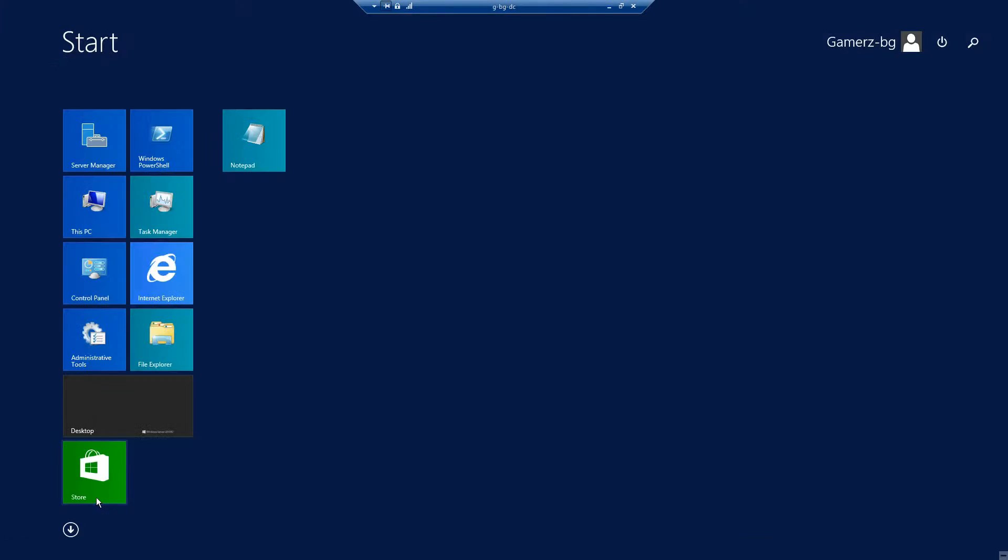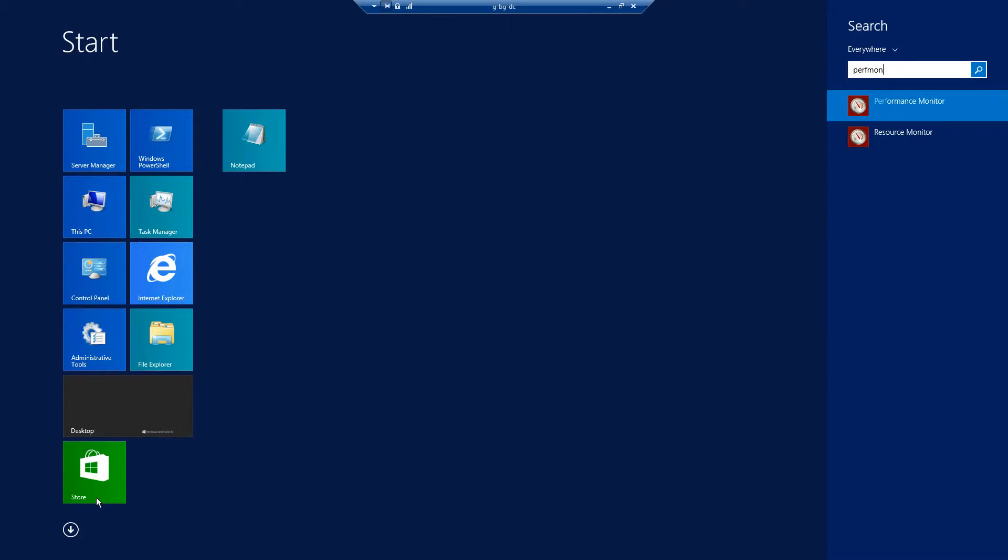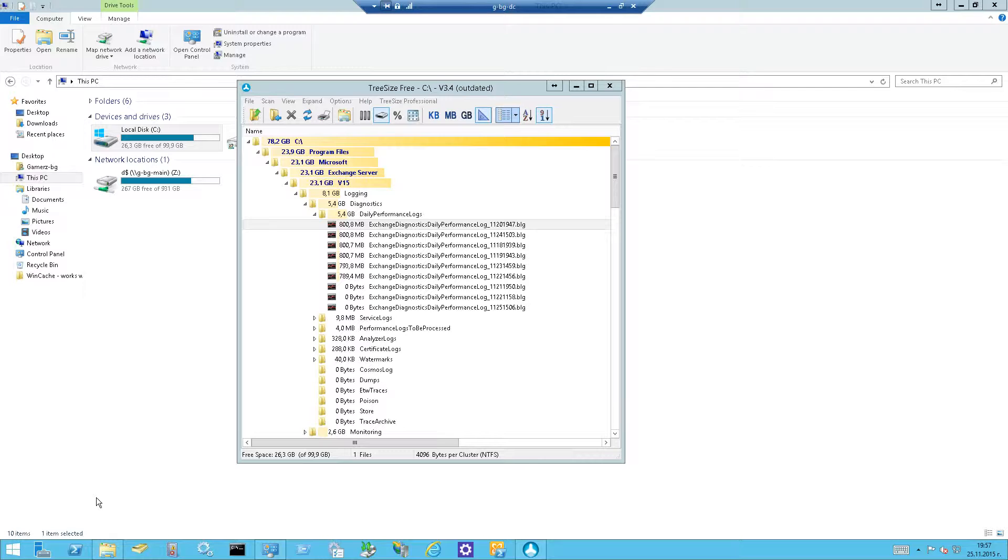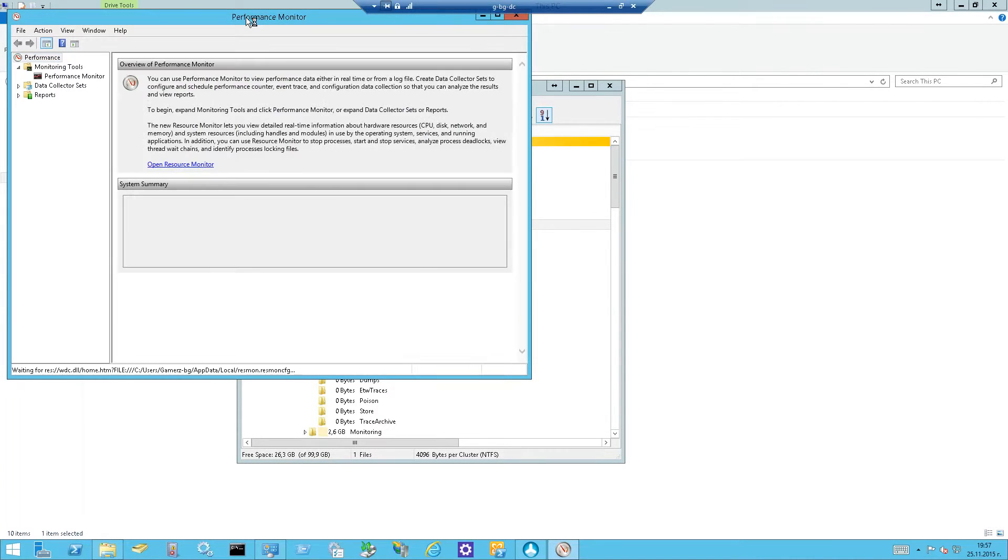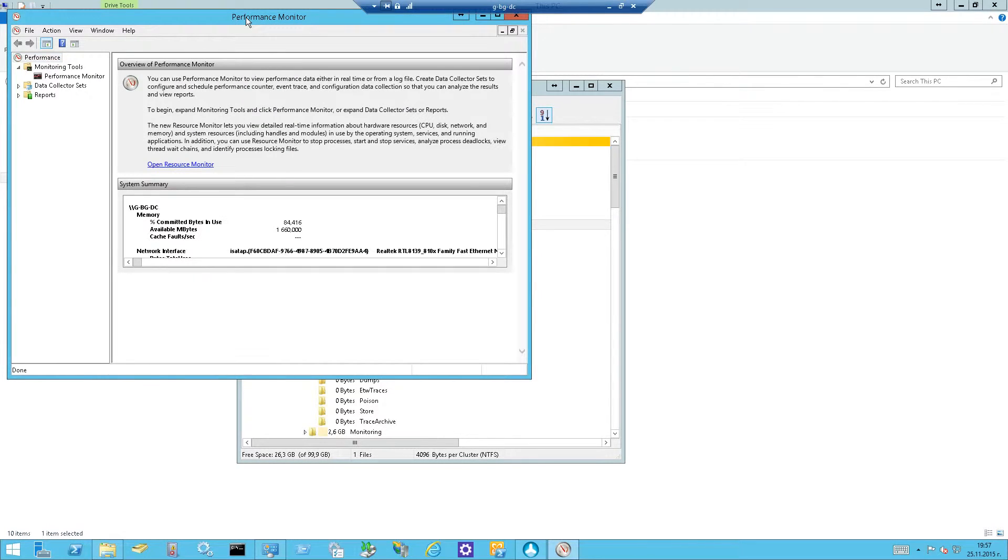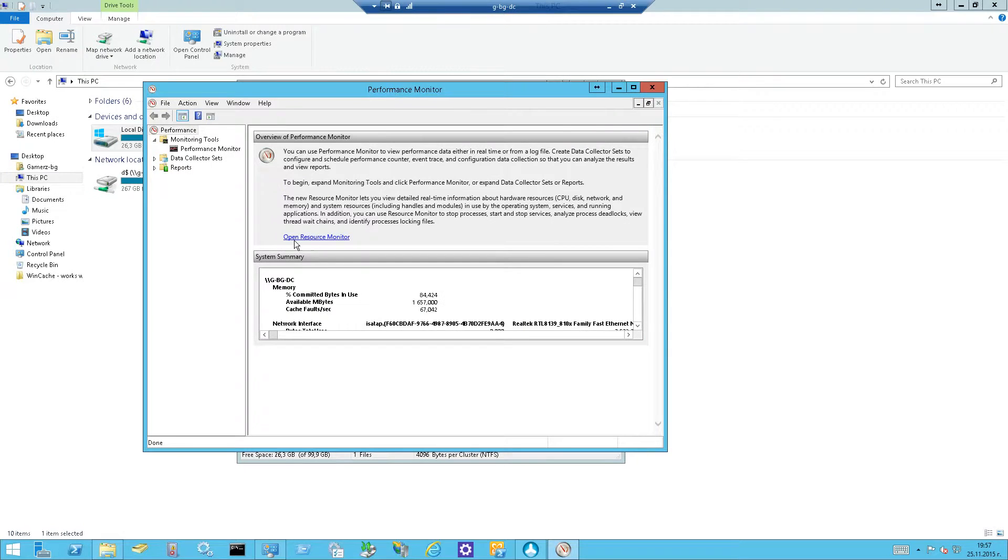How do we do it? I'm going to use perfmon. This is the performance monitor which is built into the Windows Server platform. By the way, this works for all your exchanges, of course not 2003 but any later exchange.